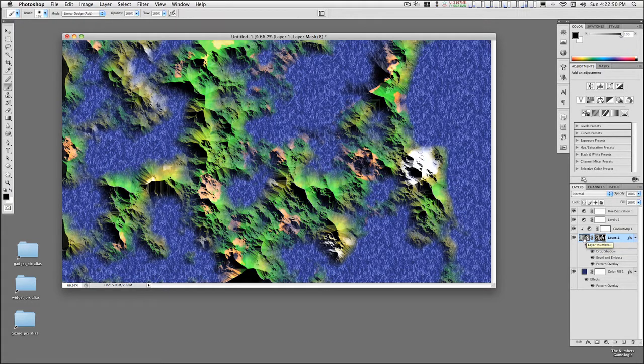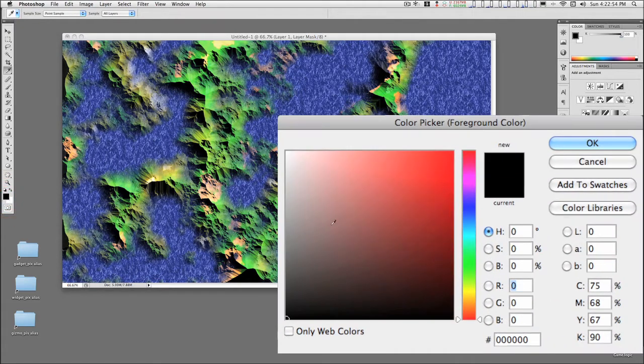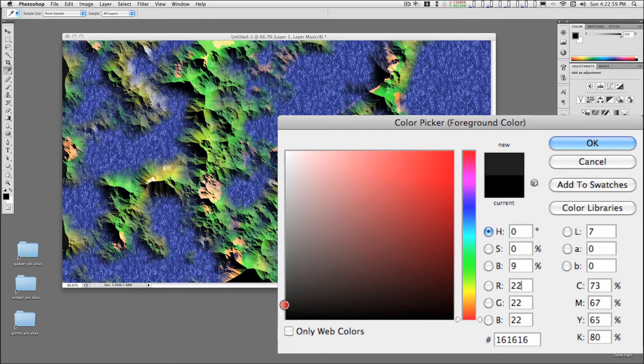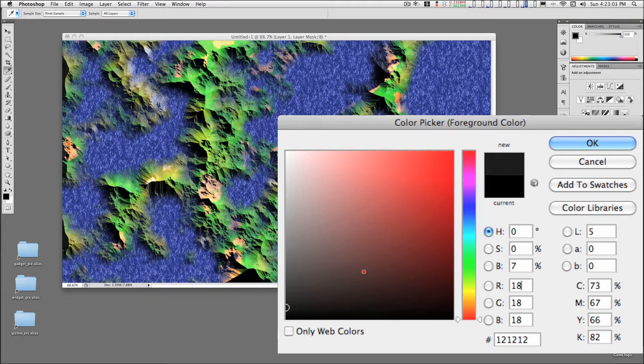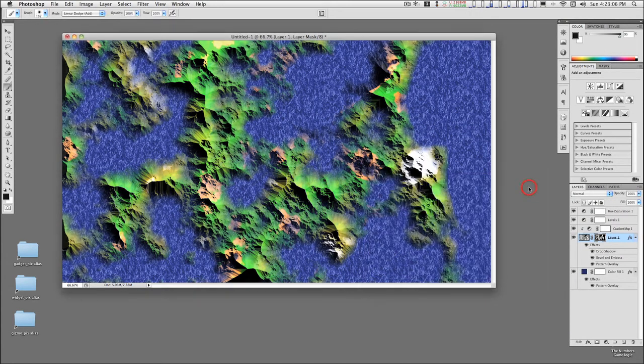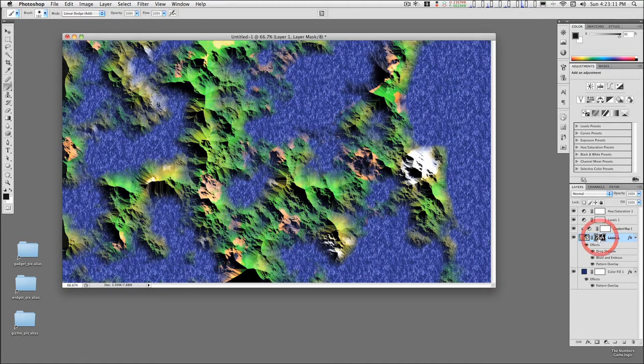When you switch from the main layer to the mask, make sure that the color swatches haven't defaulted back to black and white. So we still need about, let's try 6, and add. And now we can select the mask.